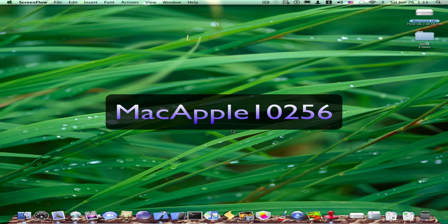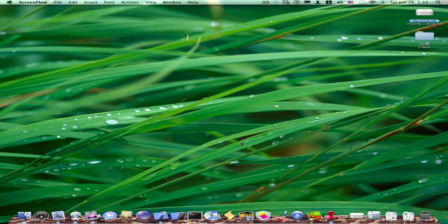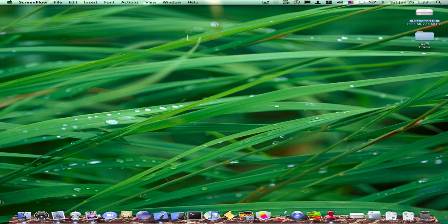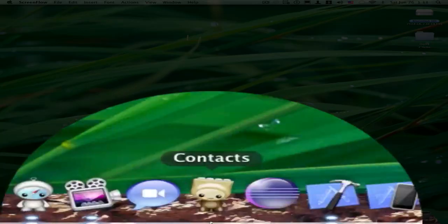Hey YouTube, it's MacApple10256 and today I'm going to be talking about how to change the look of your dock.